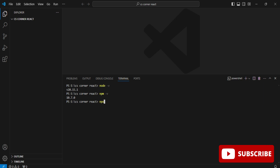I type 'node -v' to show that Node is working in the VS Code terminal. I also type 'npm -v' and then 'npx -v'. NPX is the tool used for creating a React project.